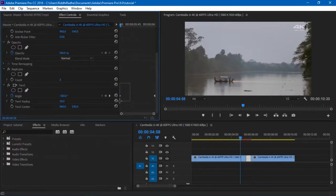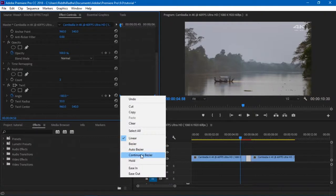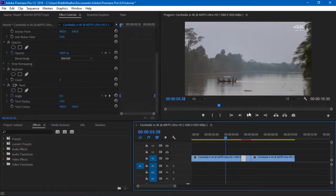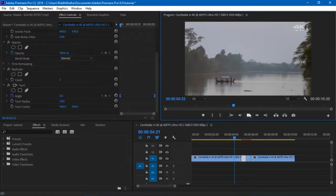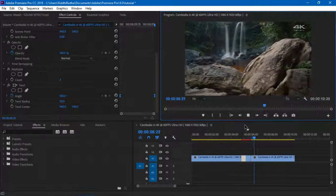Now after that I just messed around with the keyframes. I'll select both of them, right click and Continuous Bezier for both of them just to make things a little bit more smooth.